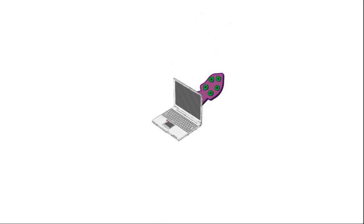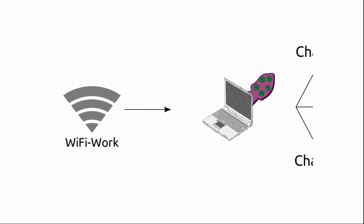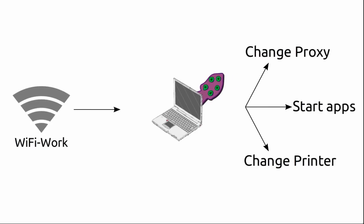So imagine you're going to work and when you arrive at work you turn your laptop on and your laptop connects to the wireless network at your office. Then Cuttlefish will automatically change the proxy settings for you, start your daily use apps, or it can change the default printer to the printer which is installed at your office place.